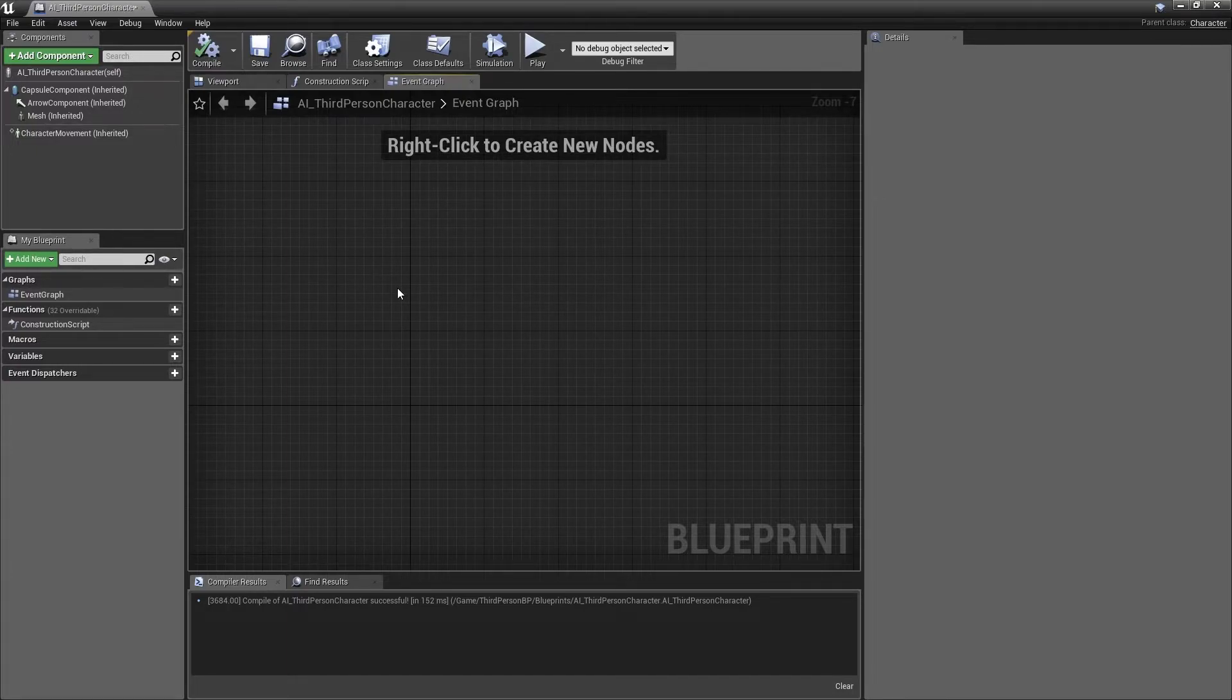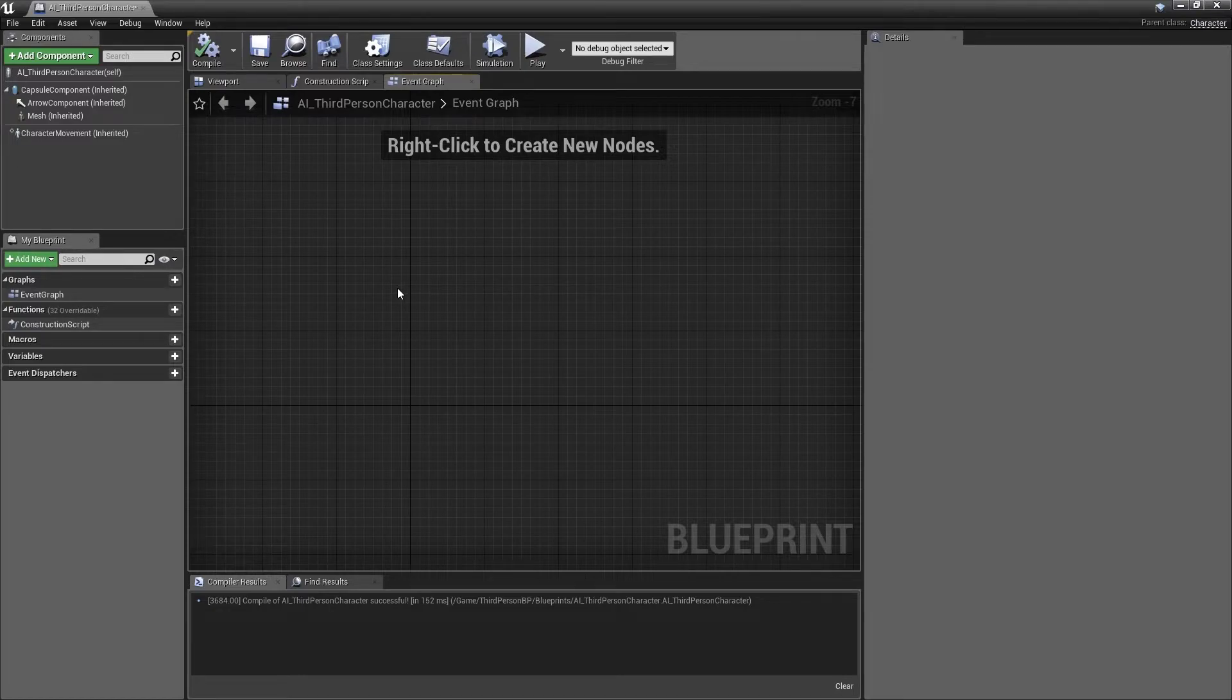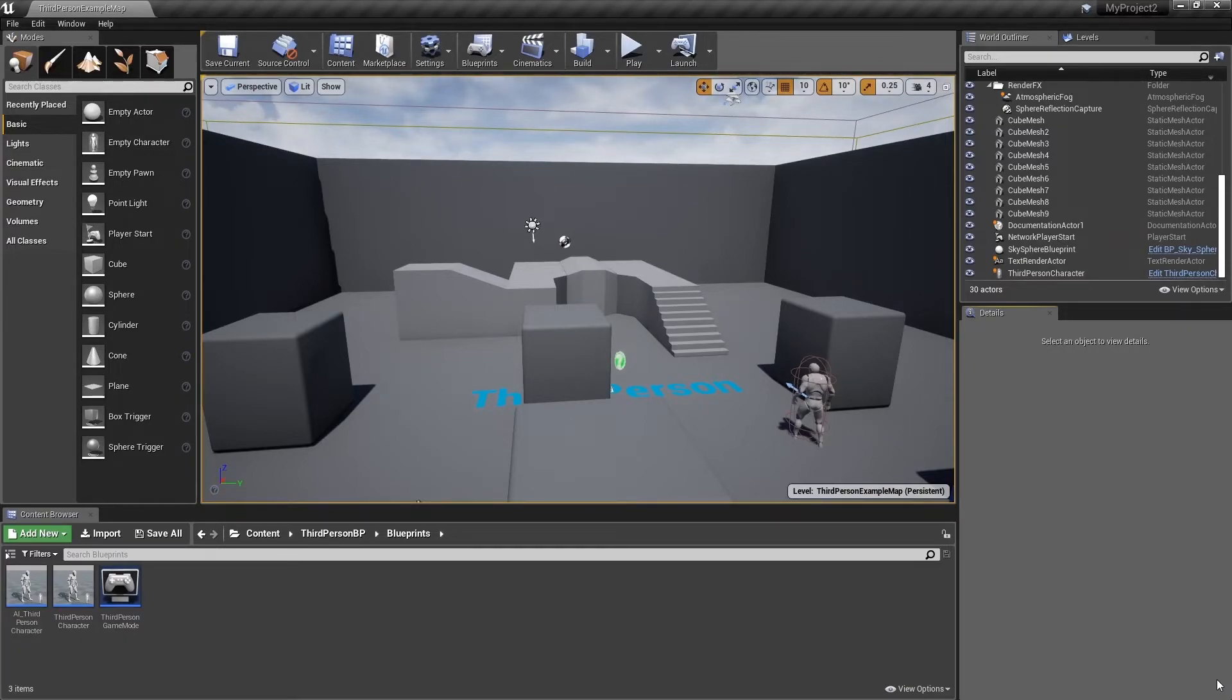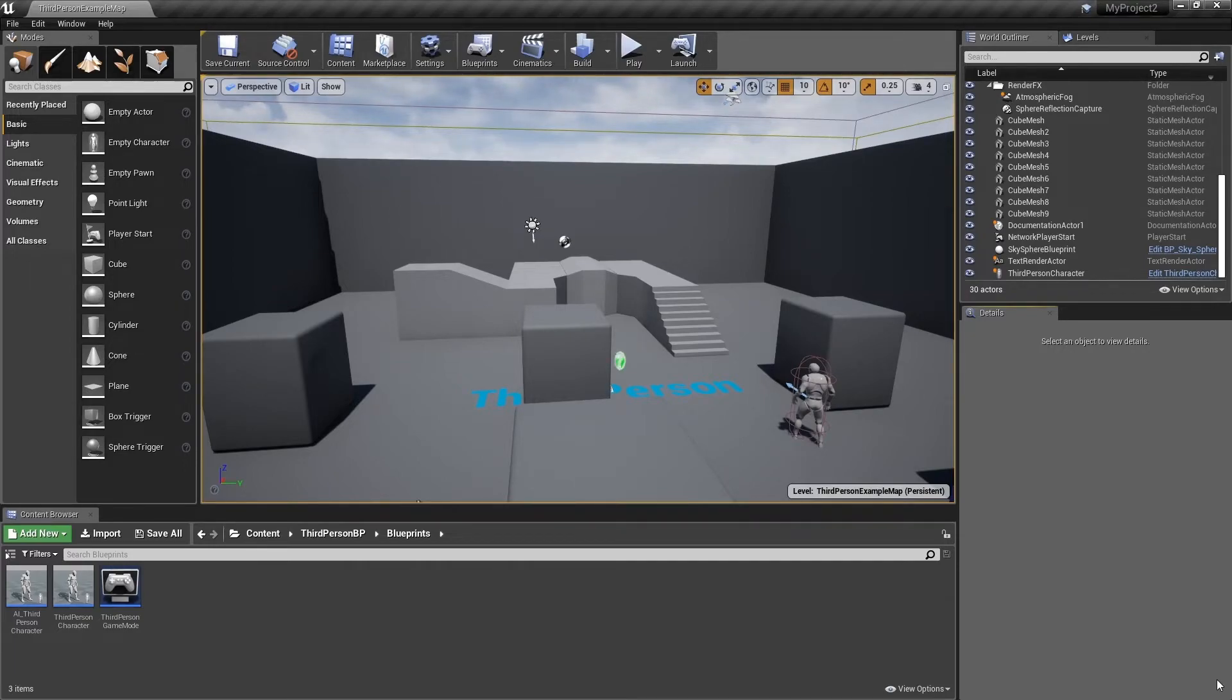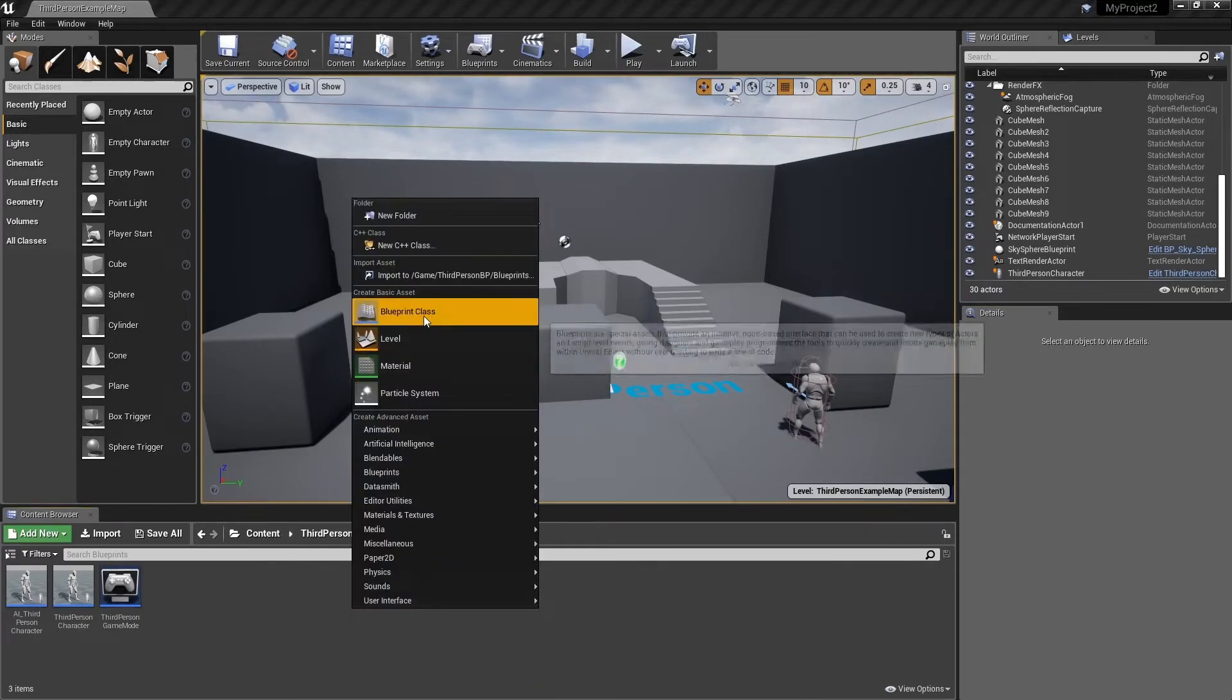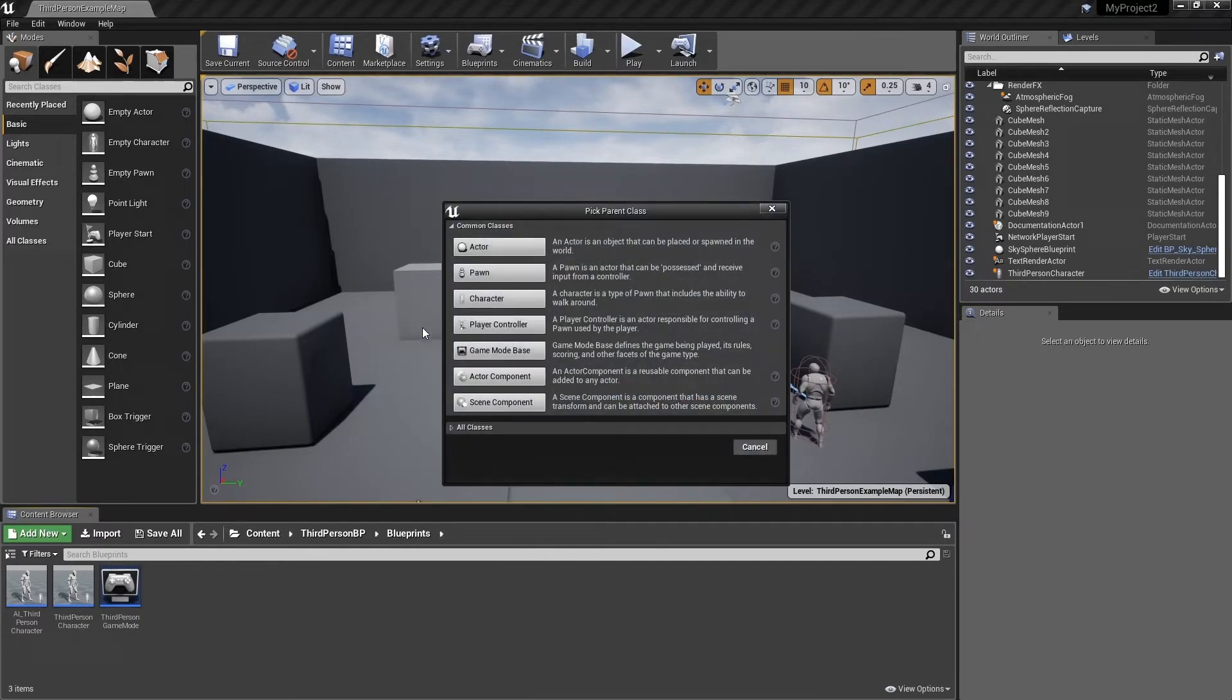Once that's done, we can save this new Blueprint and close the Blueprint editor. Next, we need to add an AI controller to replace all of that player controller functionality we just removed. Right click in an empty space within the content browser and select Blueprint Class. From this dialog box, move to the bottom and expand the All Classes rollout.